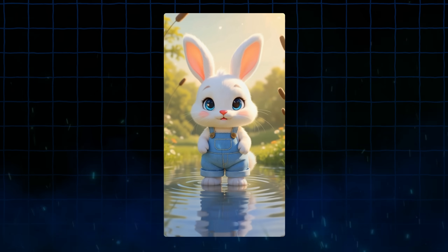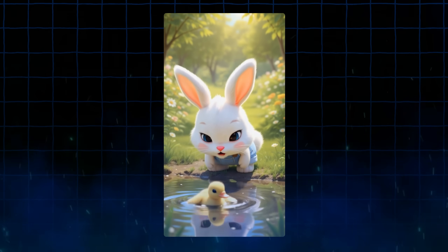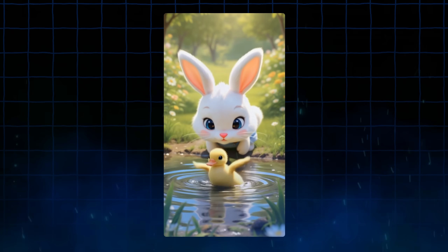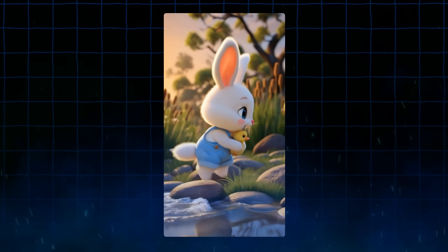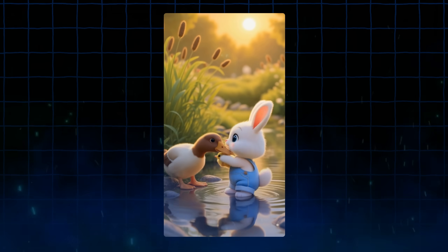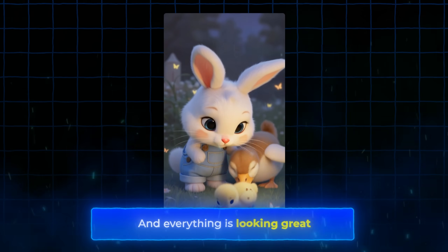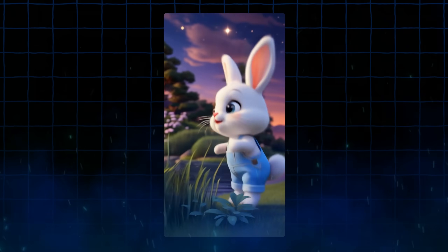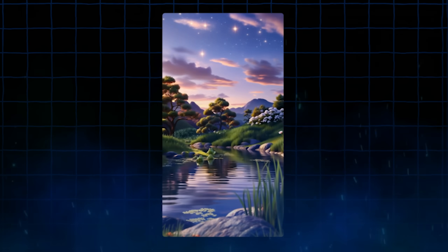And look at this — OpenArt just created a complete animated story showing Luna discovering the duckling, gently picking it up, and safely returning it to its mother. Everything is looking great, and again she looks consistent in every single scene.